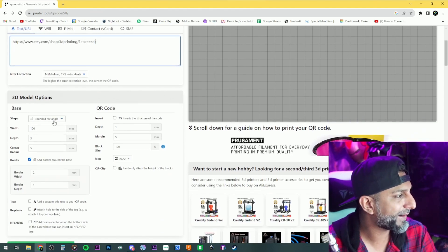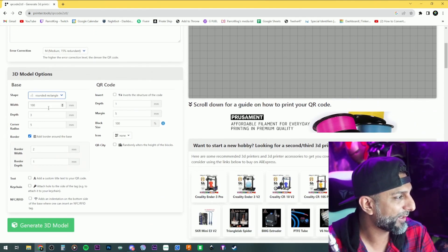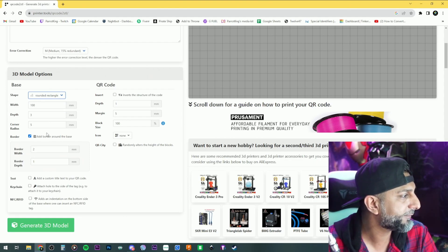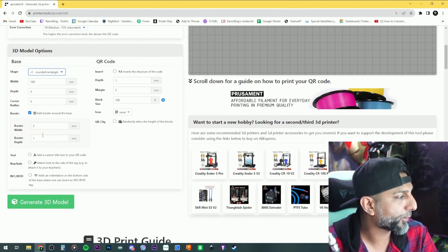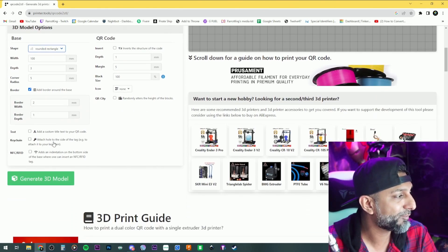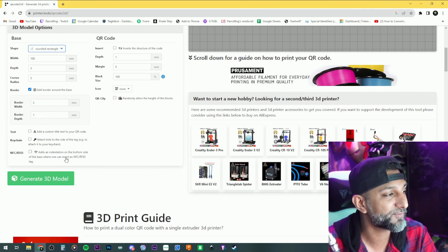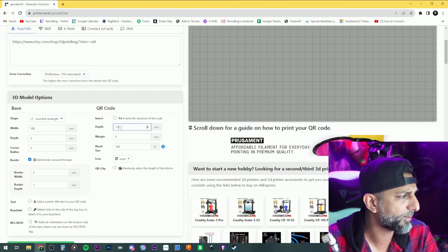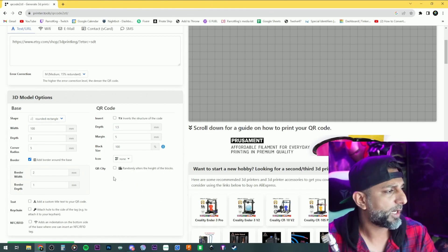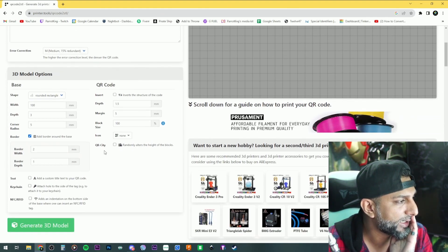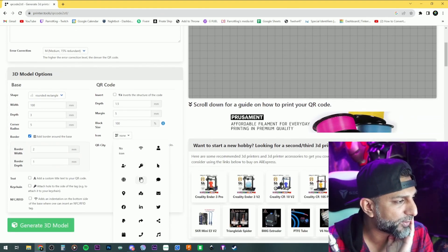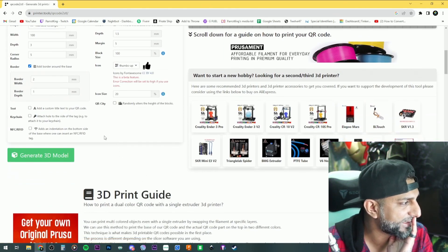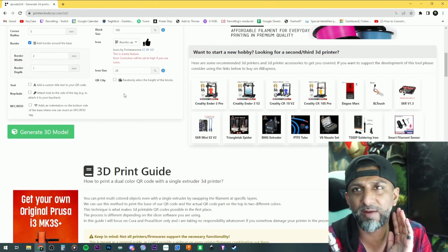We've got rounded rectangle or regular rectangle. 100 millimeter, 3 millimeter depth for the whole base, corner radius of five, border width, and options for text around it, a keychain hole, or a slot for an NFC reader. The QR code depth is usually about 1.5 millimeters. Margins five, block size, and we can put in an icon — maybe a thumbs up — and adjust icon size.